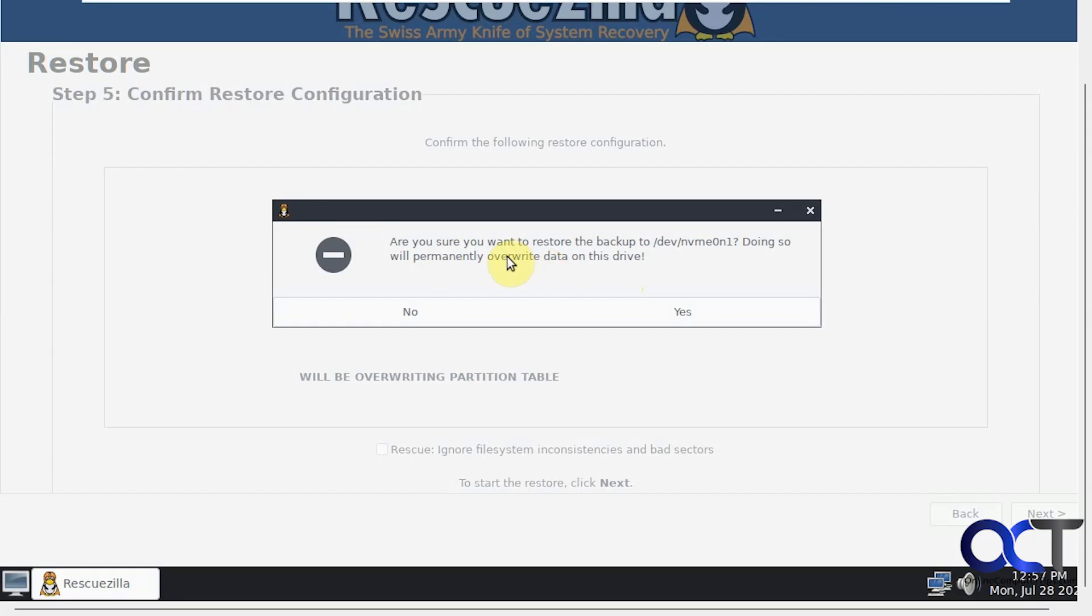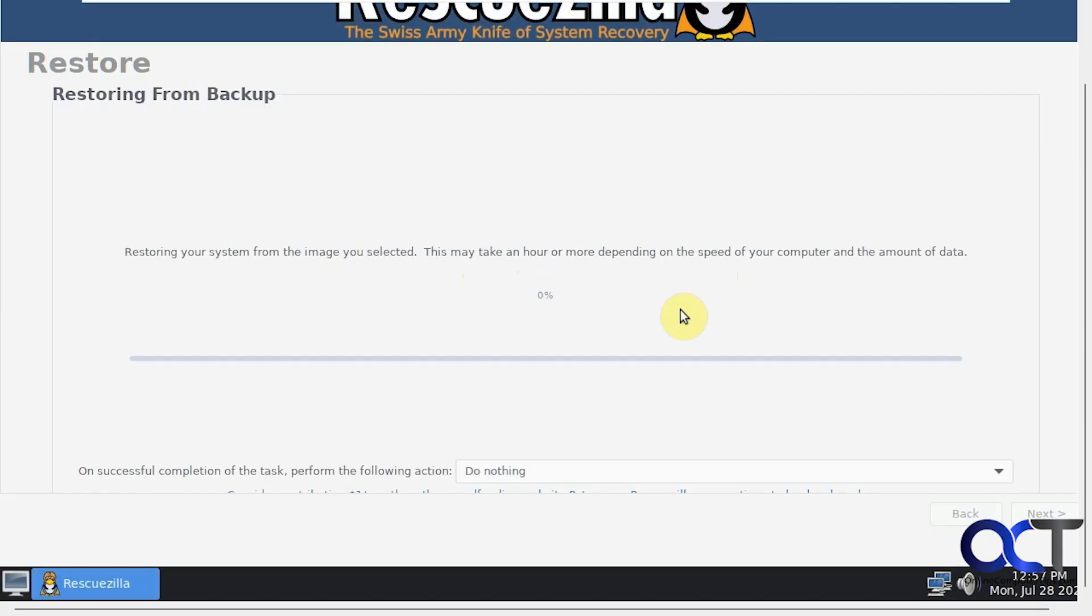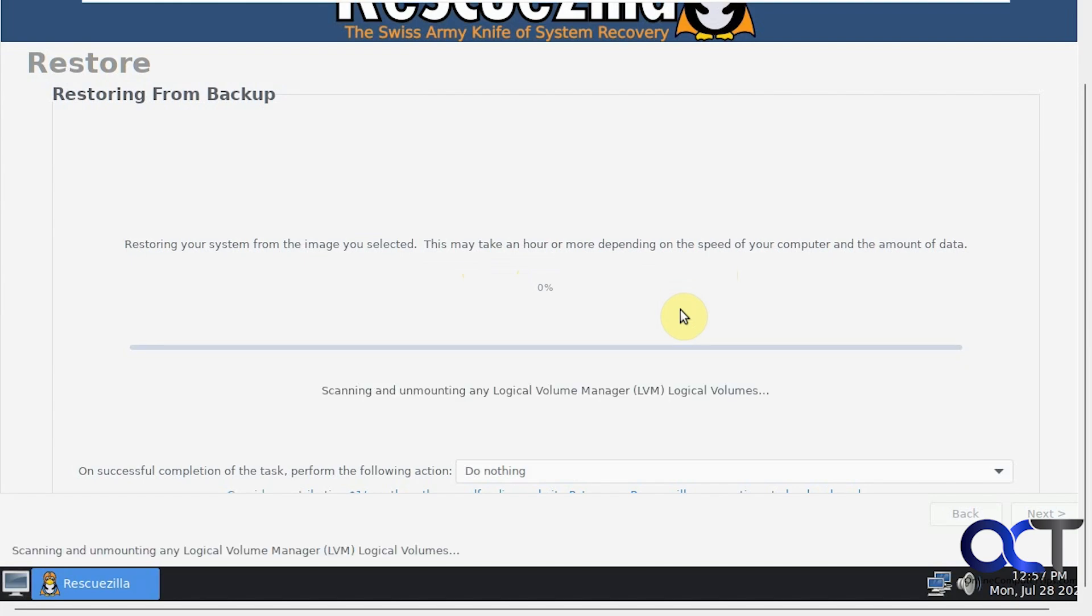Now it's telling us it's going to permanently overwrite the data on our C drive, our Windows drive. Just remember it's going to do that. We're going to click on Yes to continue. Now it's going to do the restoration process. We'll pause the video again and be back when it's done.